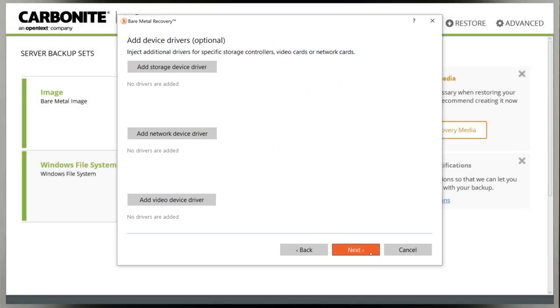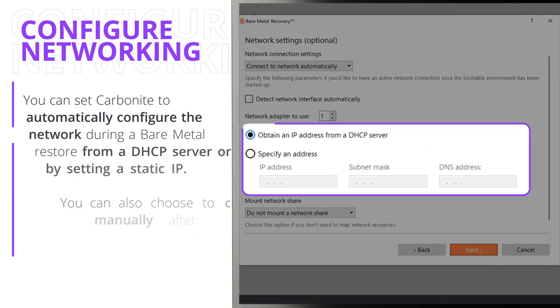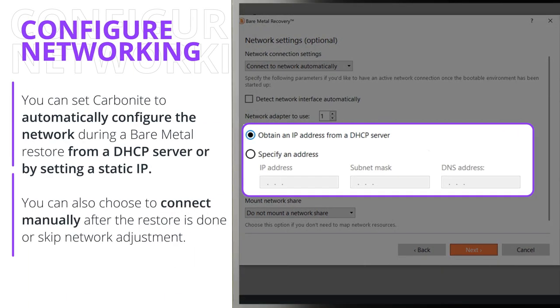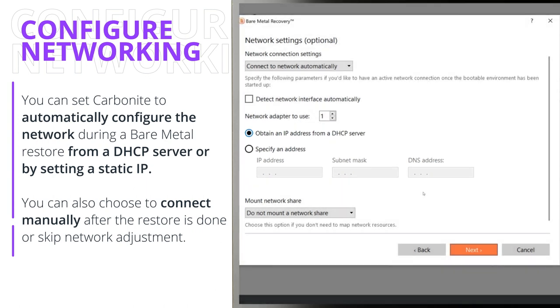The next step is configuring the networking. You can set Carbonite Safe Server Backup to automatically configure the network during a bare metal restore, either from a DHCP server or by setting a static IP. You can also choose to connect manually after the restore is done or skip network adjustment altogether. If you don't want to use the automatic option, we suggest selecting manual.